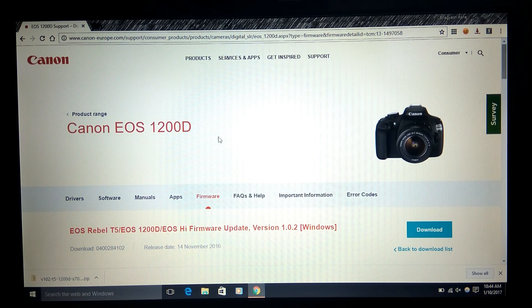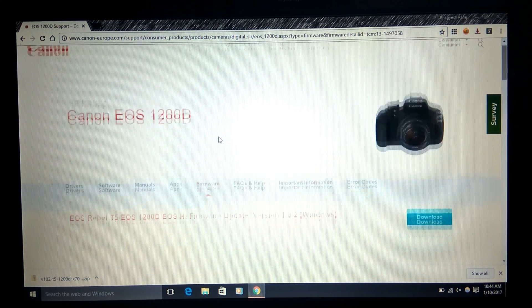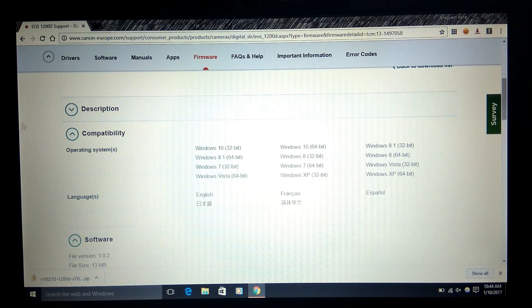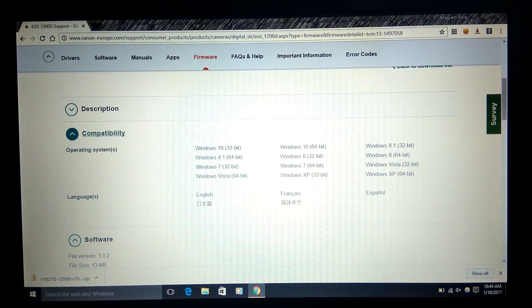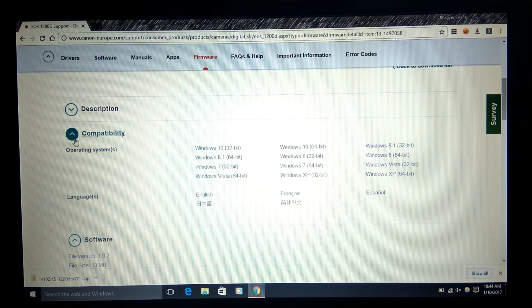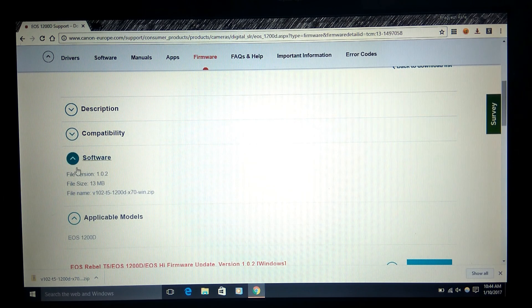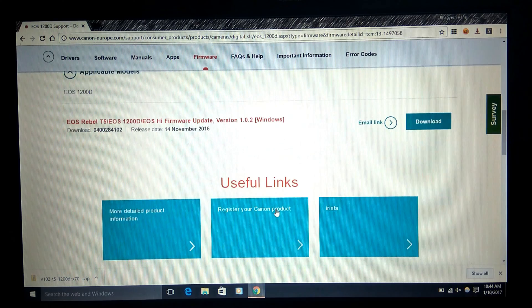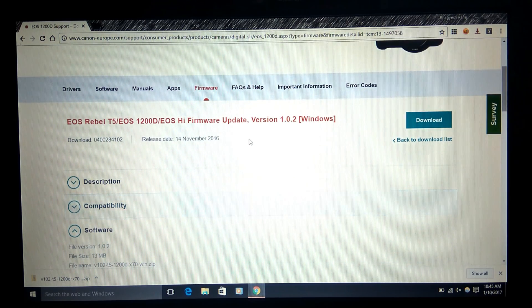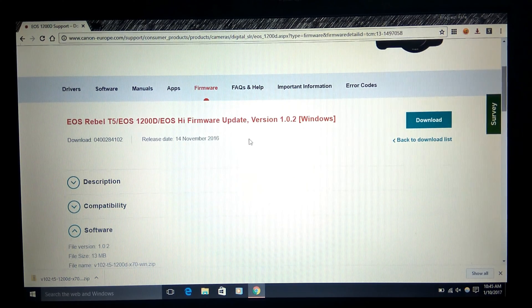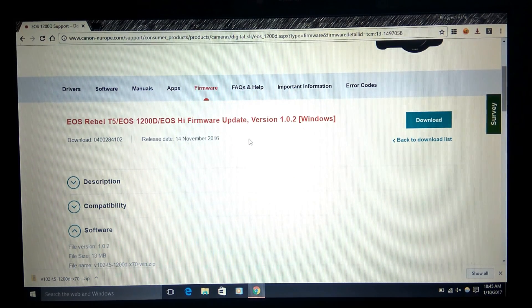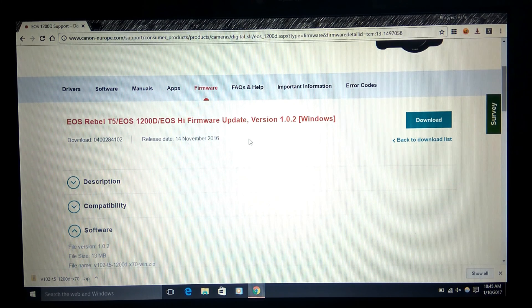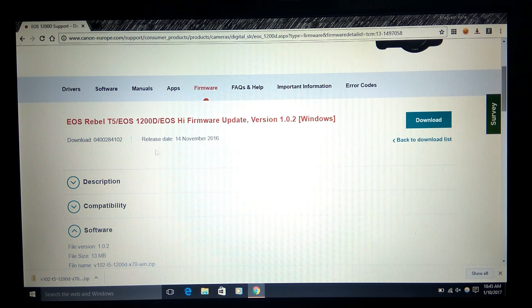This site will open so you can read this description here and the compatibility of your software, which OS you are using. If you are a Mac user then you have to go to the Mac version, and if you are a Windows user then you have to go to this link. I will provide both the links down below, so go to the link as per requirement. Now just download the file here.